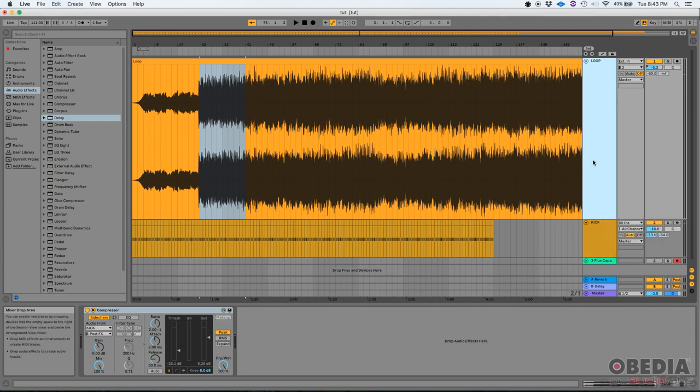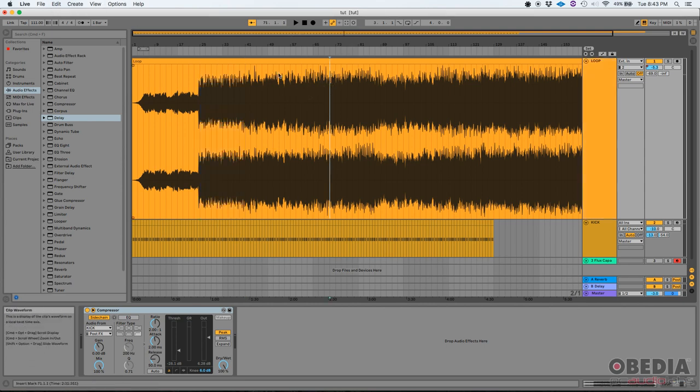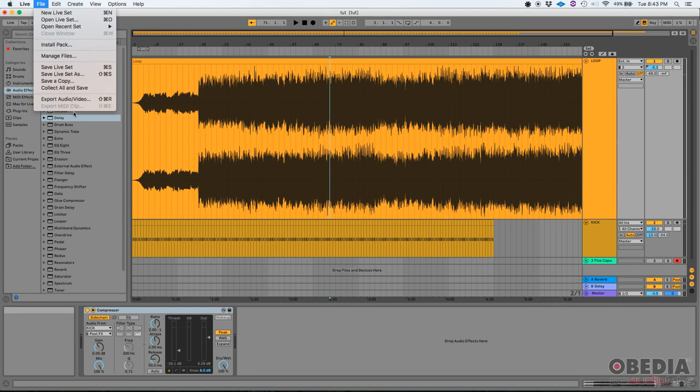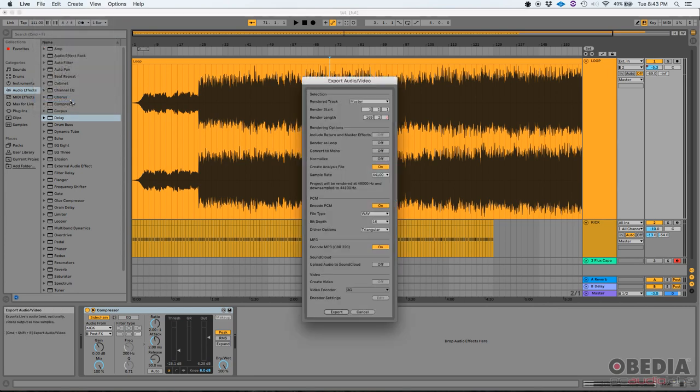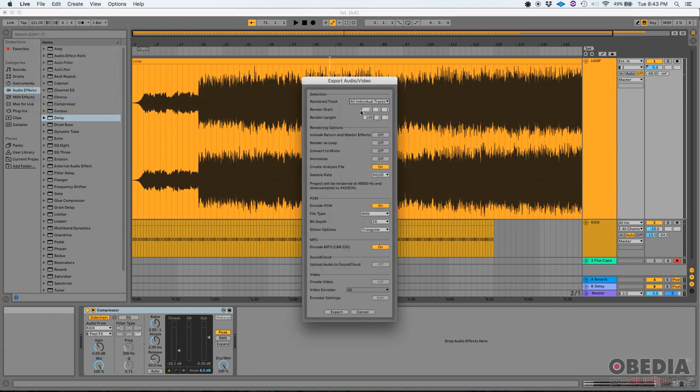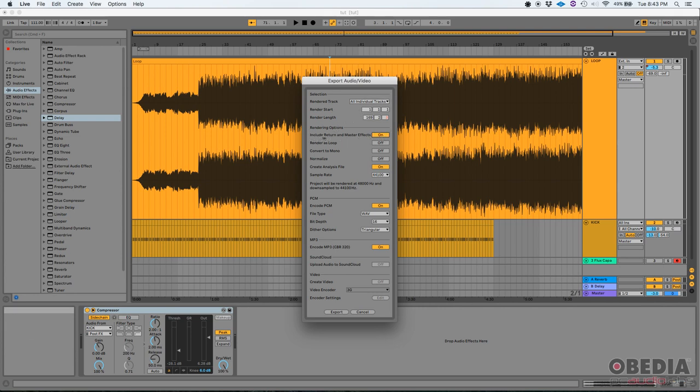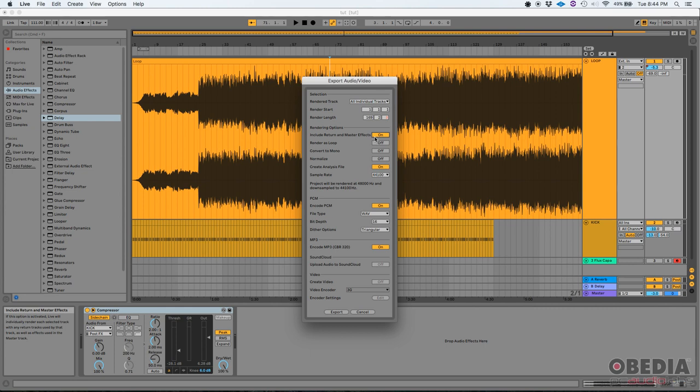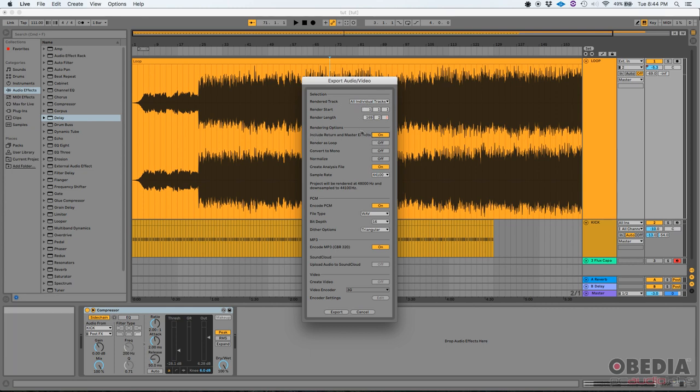Let's go to our seventh new feature included in Live 10.1, and that's regarding the export. So let's say you want to export what you have. If you go to File, Export Audio and Video, and you select All Individual Tracks, now you can include the return and master effects as your rendering options. This is new. Back in the day, you were not able to do that. So now if you try to render all individual tracks, you'll render the return and master effects too. That's very cool.